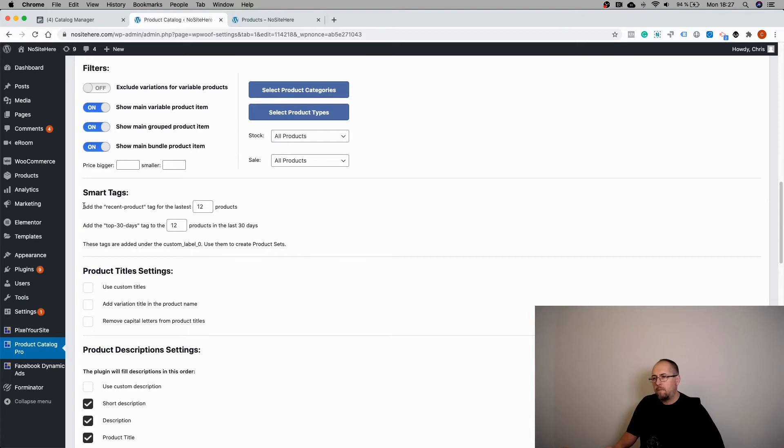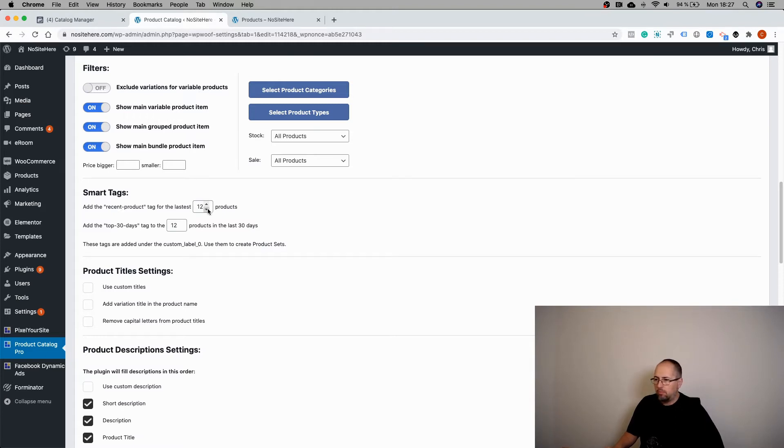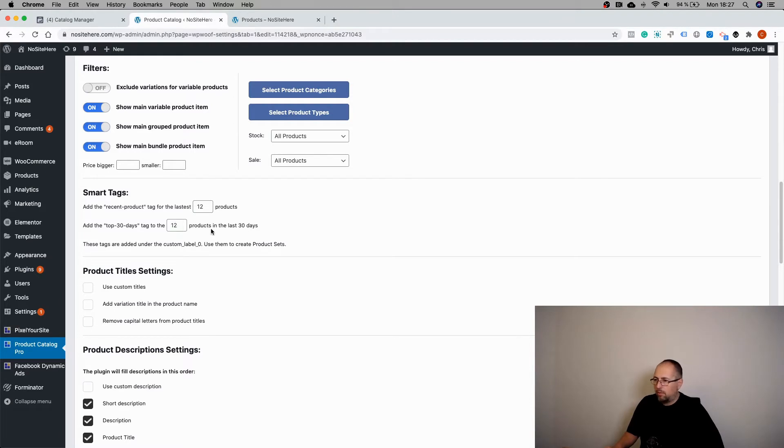Now you can add the recent product tag to your most recent 12 products or another value, and the top 30 days tag to your best-selling 12 products or a different value. You can edit this.